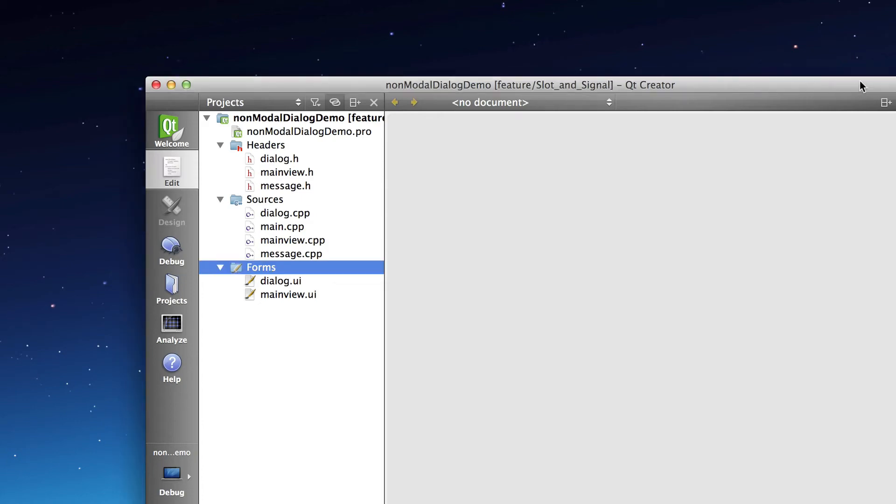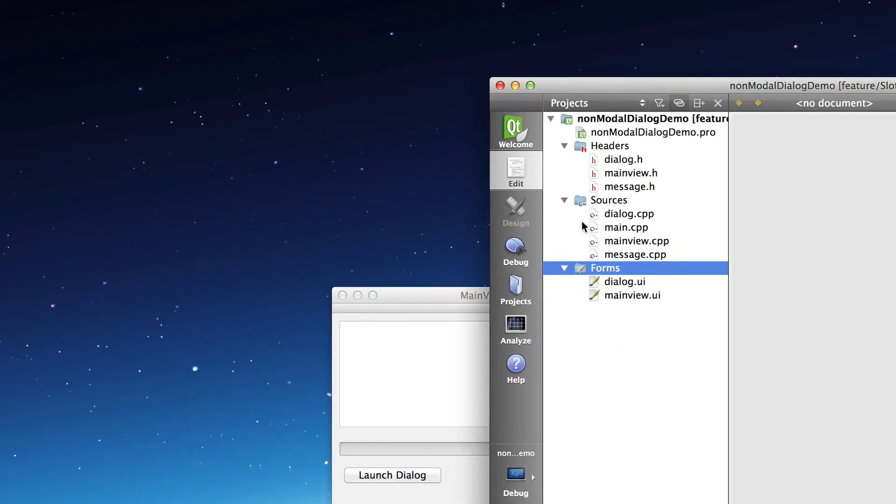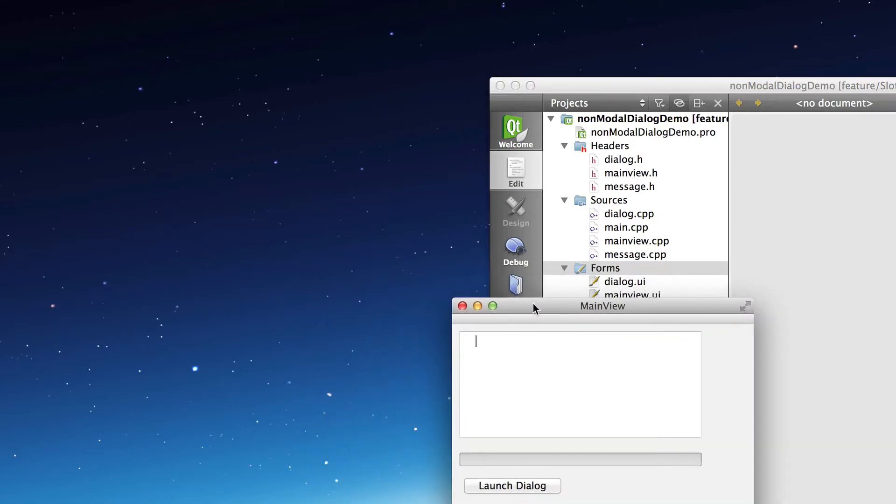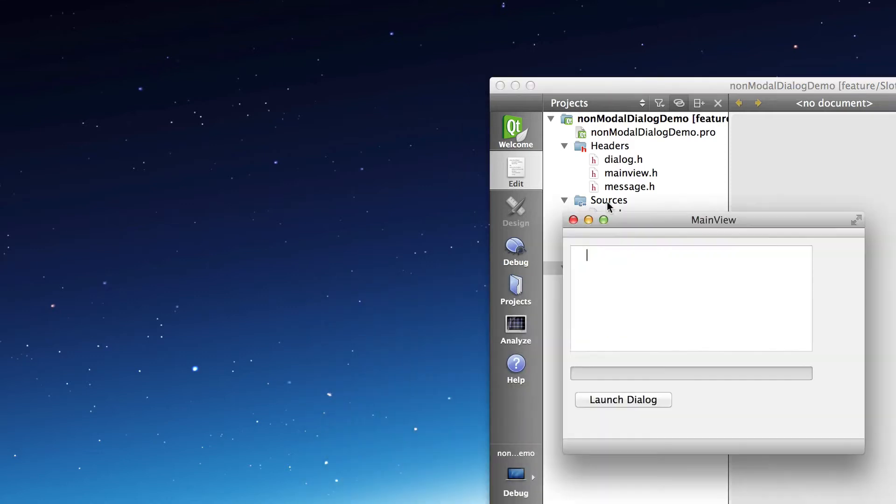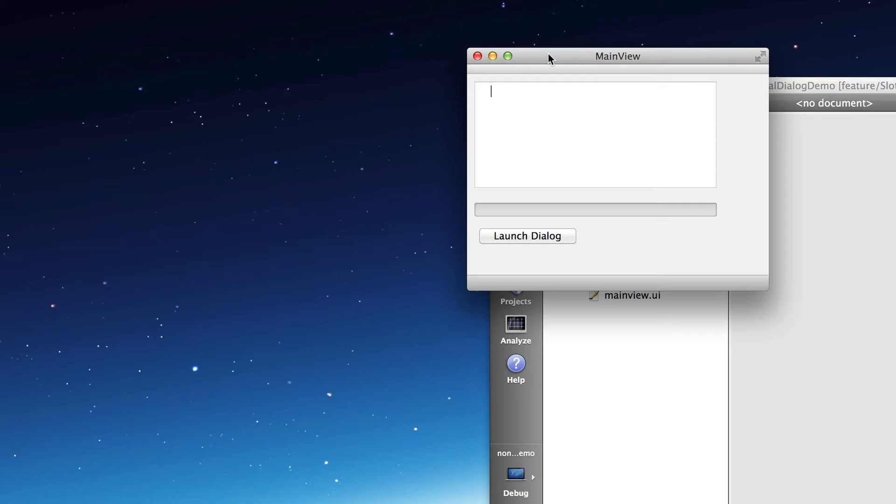Today in class we looked at creating a signal, emitting the signal and catching it or using a slot to receive the signal and using a signal to pass data to a slot.